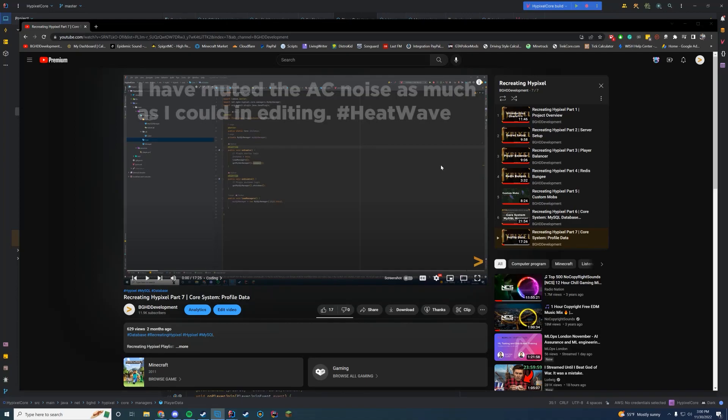Hello everyone and welcome back to today's video. We are on recreating Hypixel part 8, and it has been two months since I released part 7. I do apologize again for the delay — since probably no one remembers what we were doing in part 7, let's go over it real quick.